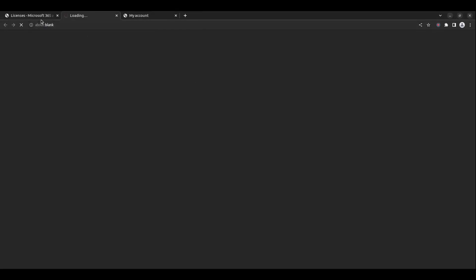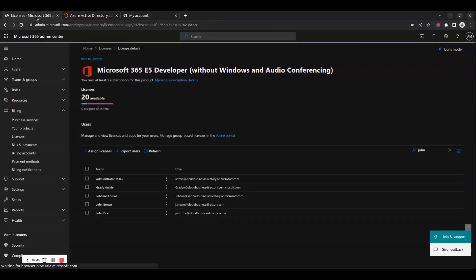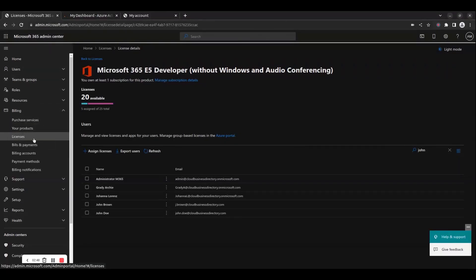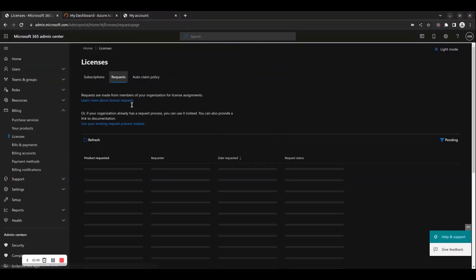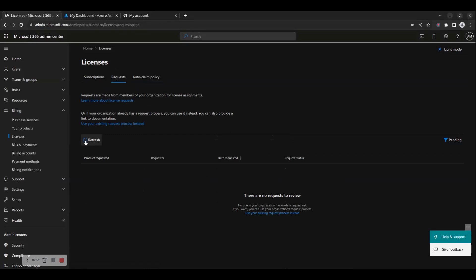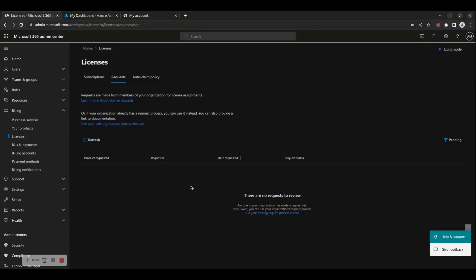Any self-service license requests made by members of your organization for license assignments are shown on the Requests page. This only applies to self-service purchase products. If you disable self-service purchases in your organization, you can use license requests to manage the license request process for your users. If a user tries to make a self-service purchase for a product that you've blocked, they can submit a request for a license to you, the admin.